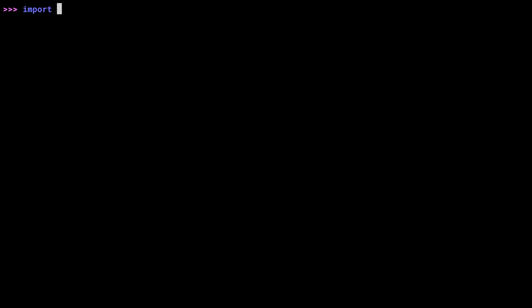As I mentioned, the REPL now supports tab completion for imports. It works pretty much how you'd think. Once you've typed import, you can start to type the name of a module.